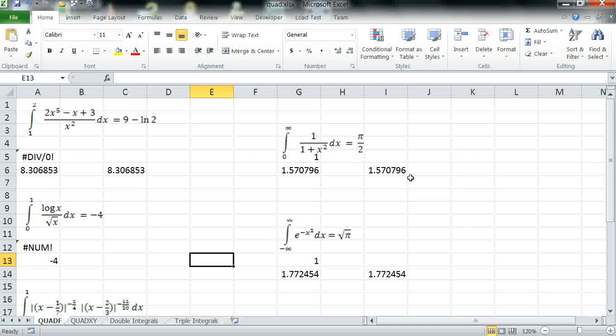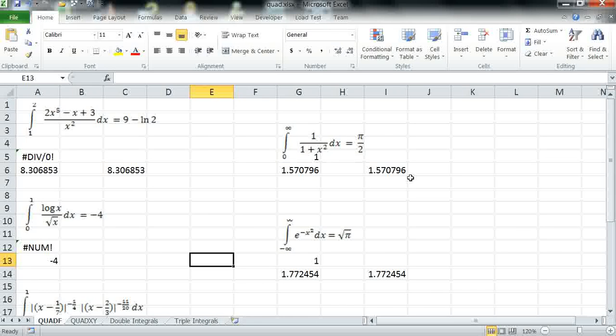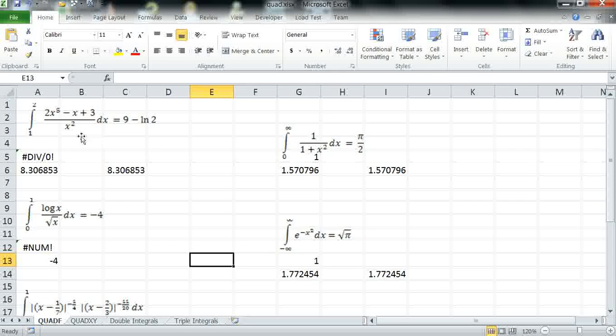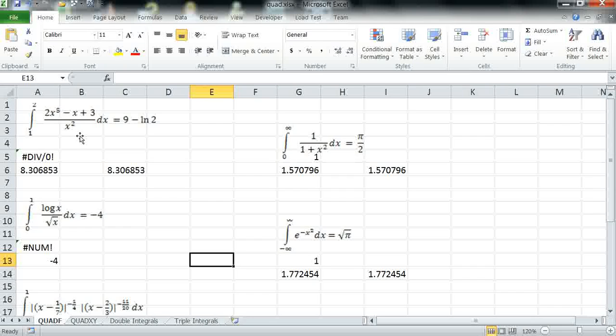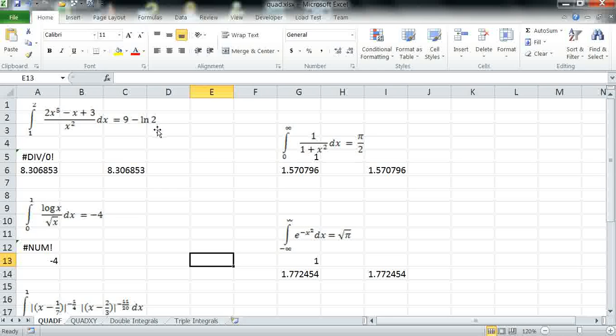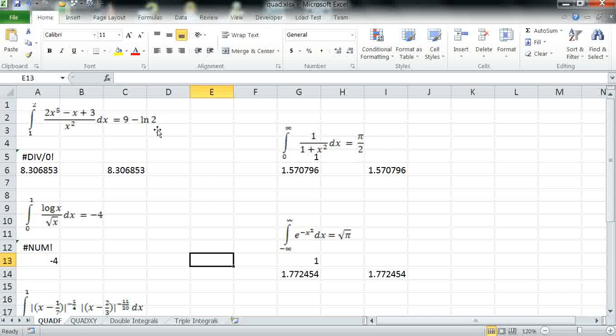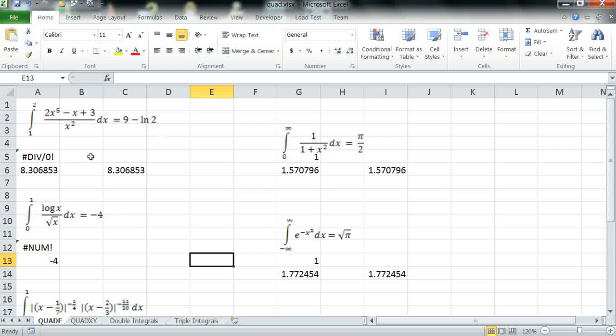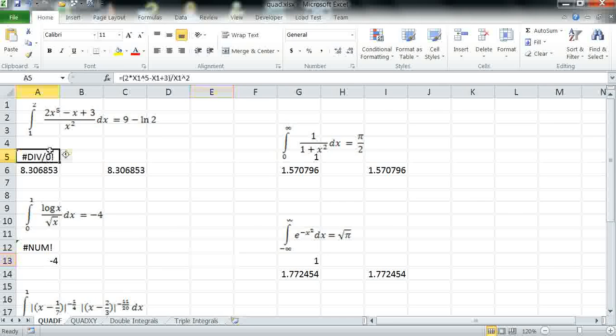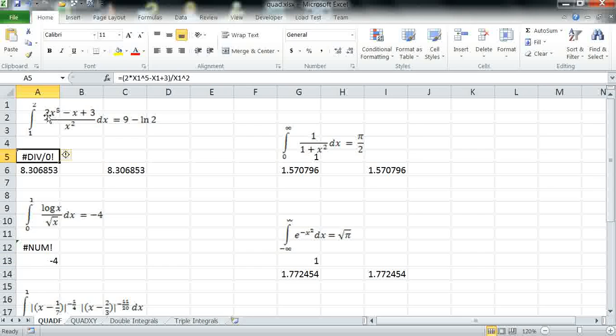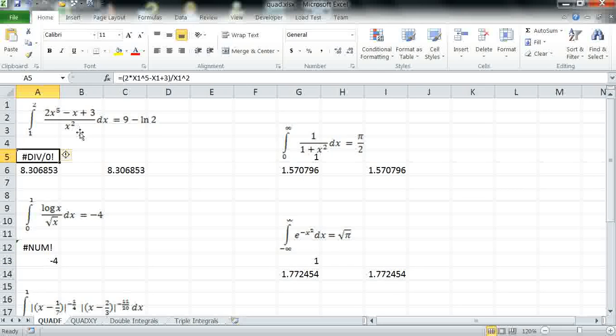I've started Excel with the Excelab add-in. Our first example is shown here and it has this exact answer. The procedure to use QuadF is straightforward. We define the formula using a variable of integration.